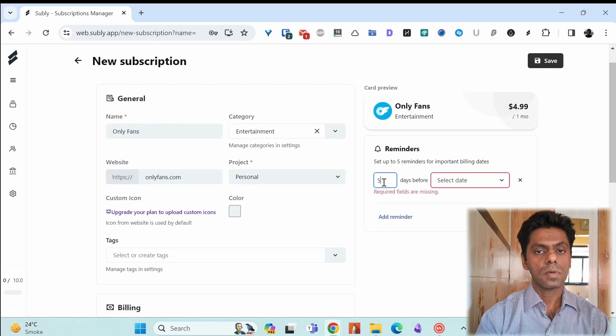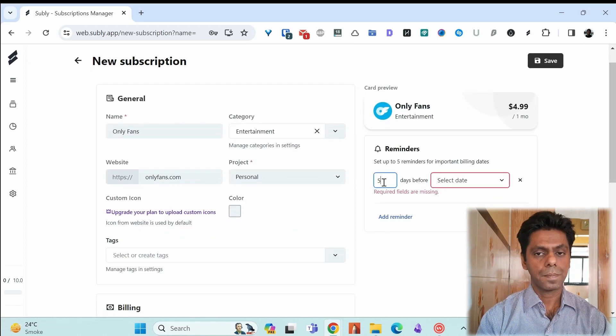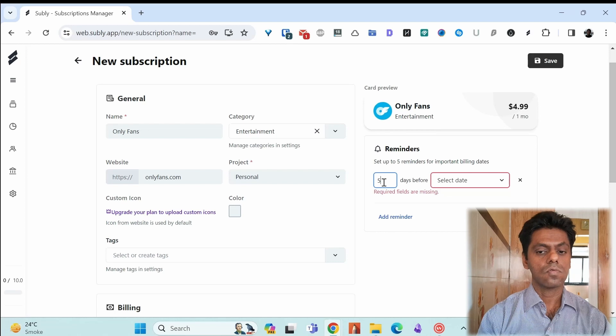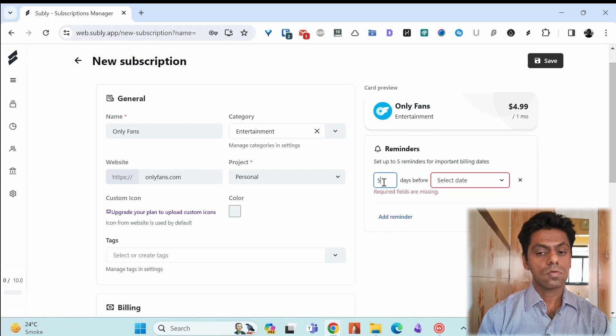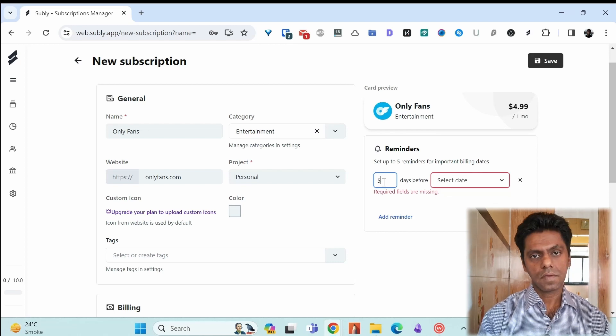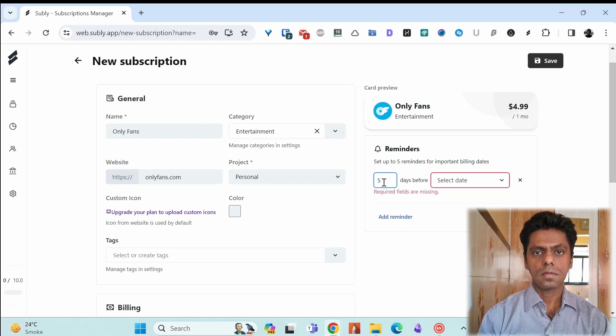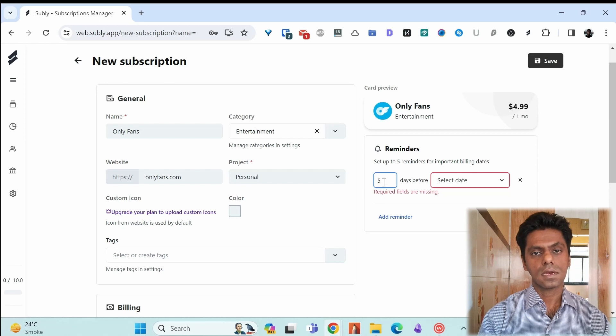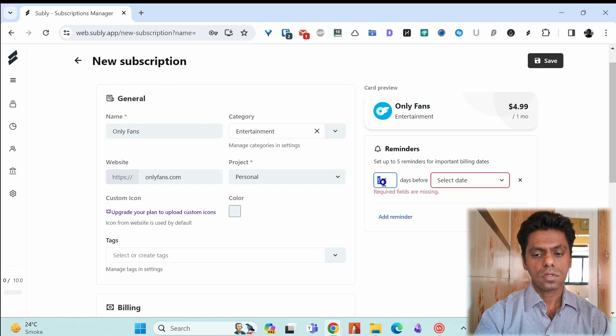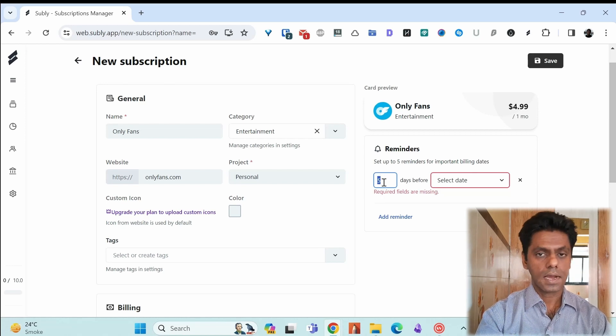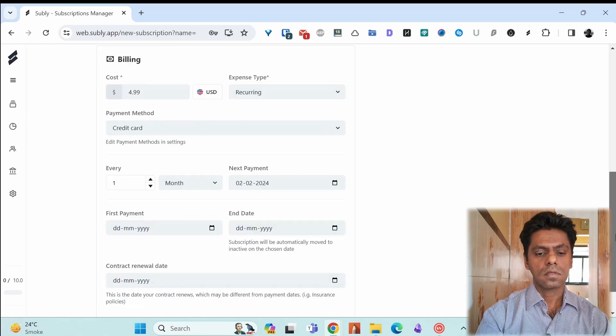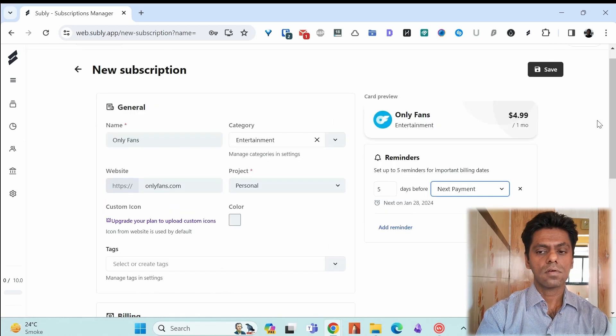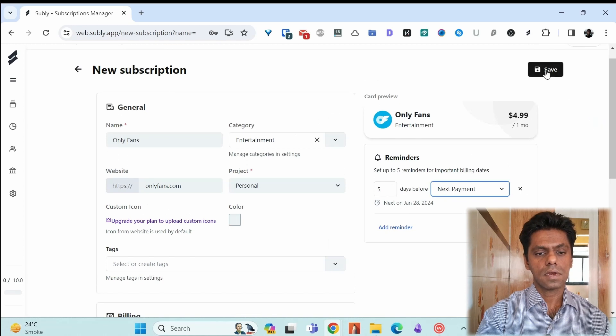Then set the reminder. How many days before the payment date do you want to get reminded for this? You'll get an email notification based on which date you select. Suppose I want it 5 days before the next payment. Once you're done filling all the details, save it.